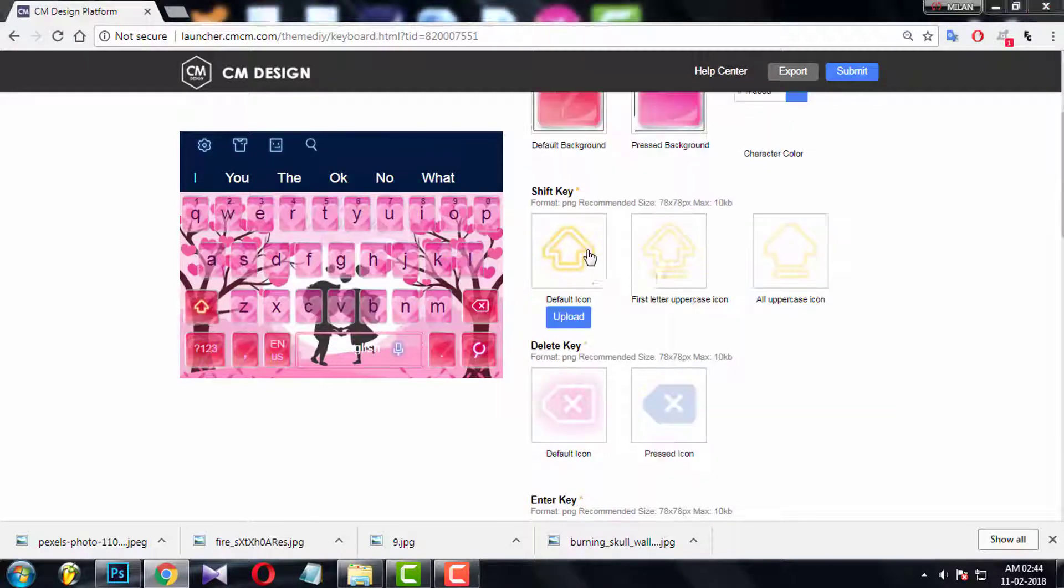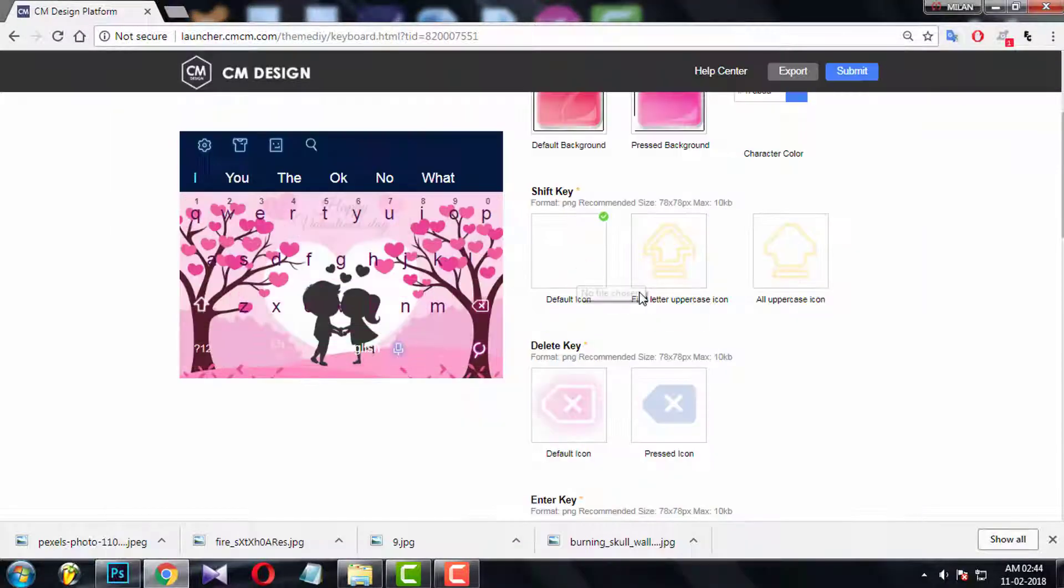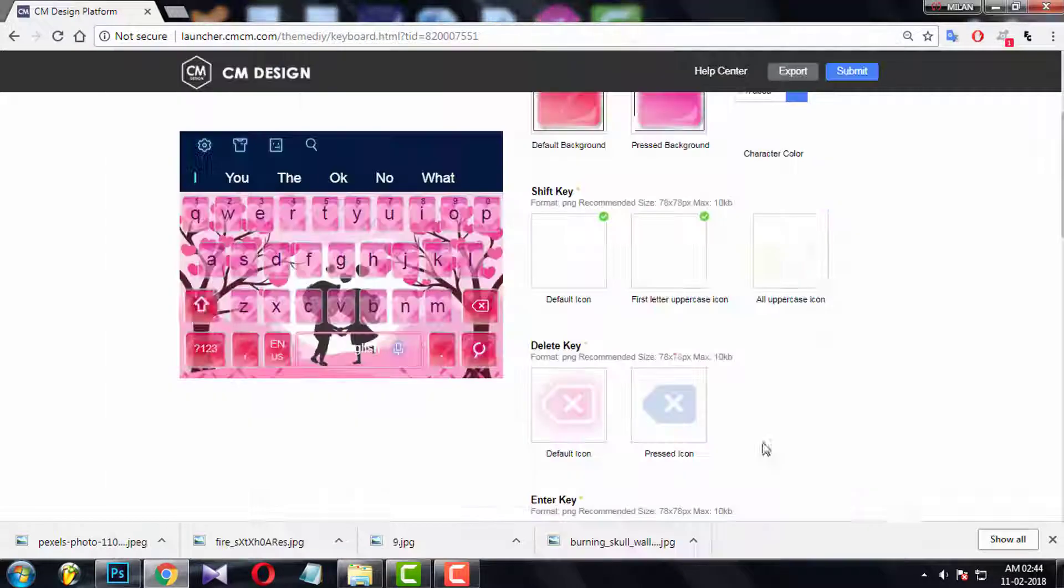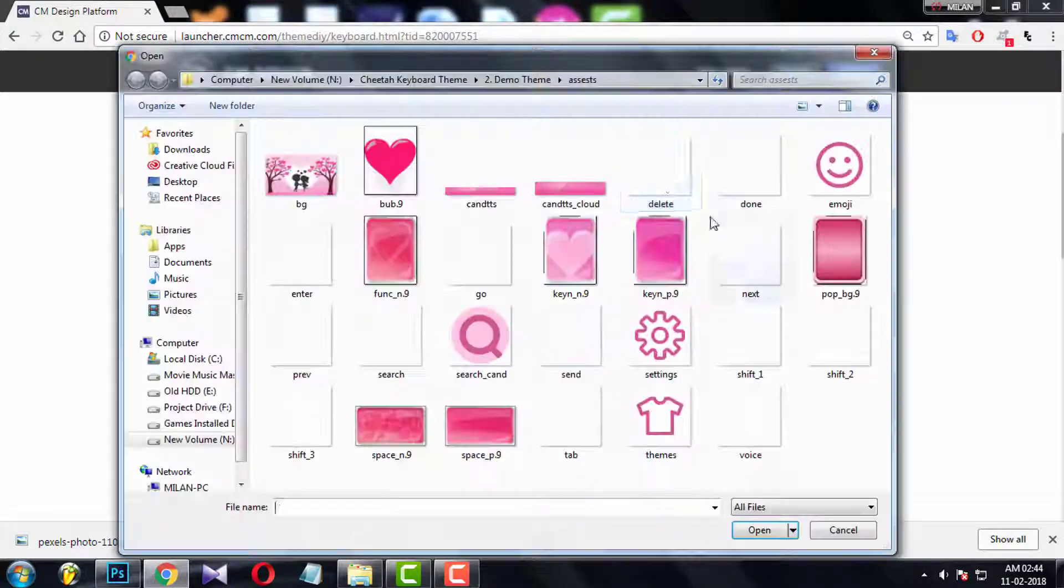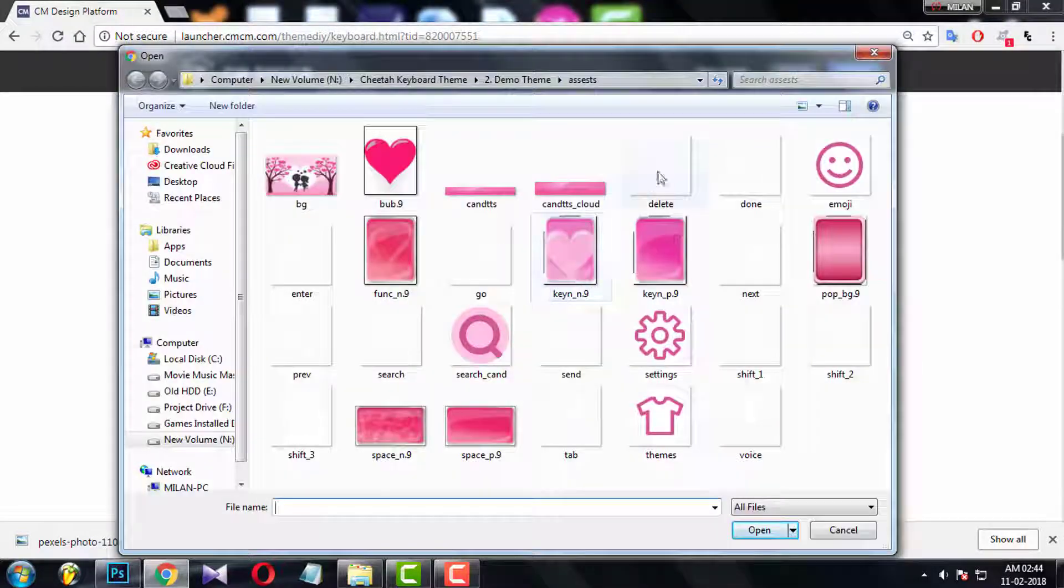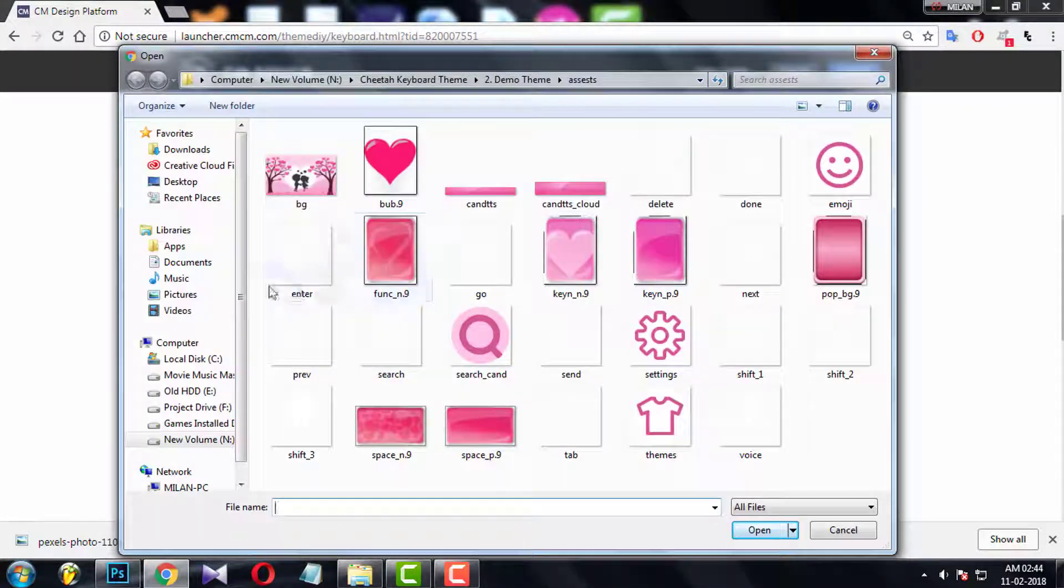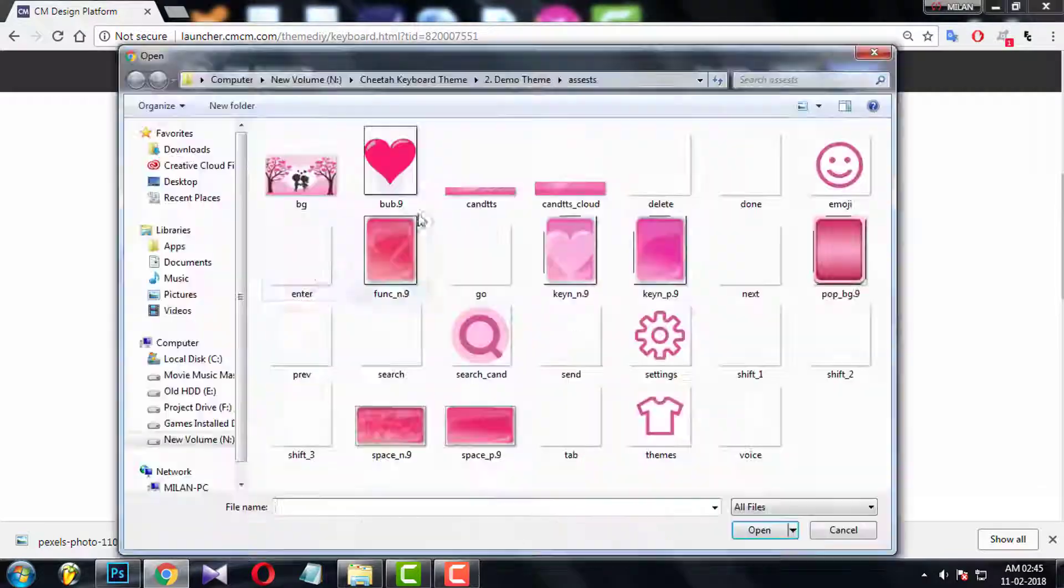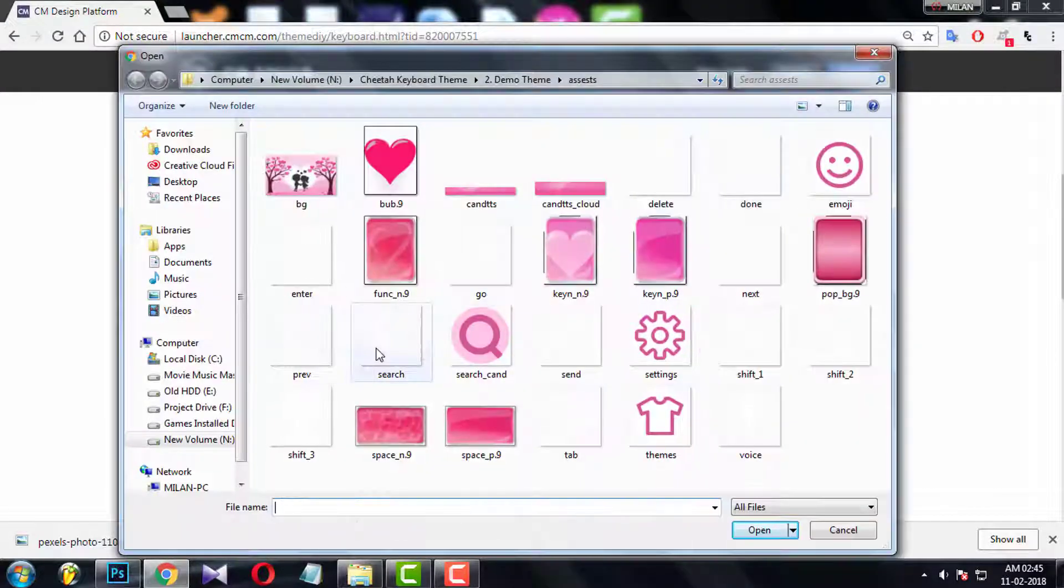Here you have to upload few icons which will sit top of function keys, like shift, ok, enter, go, tab, next, etc.